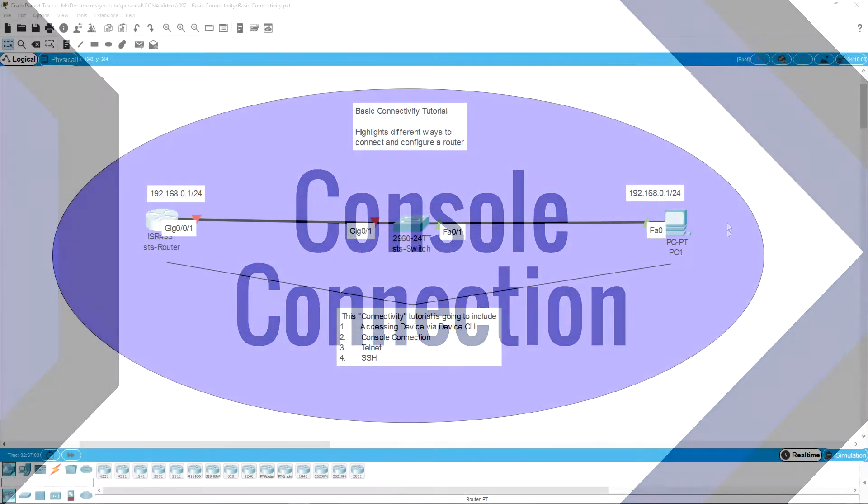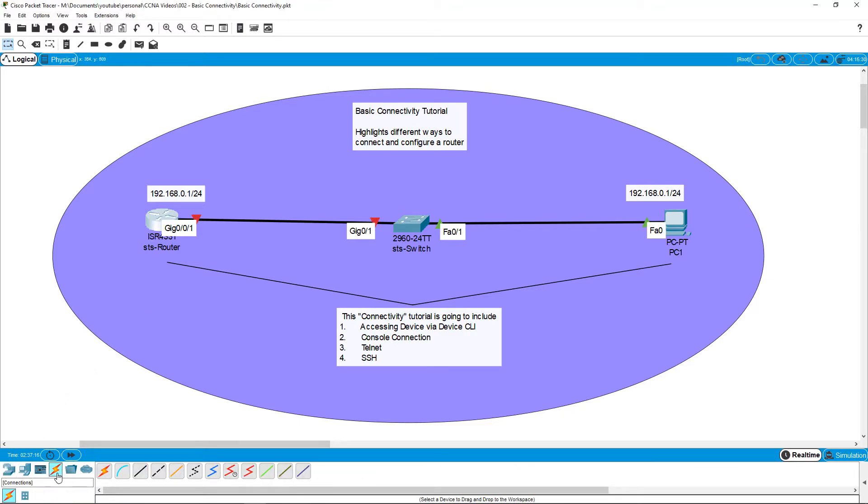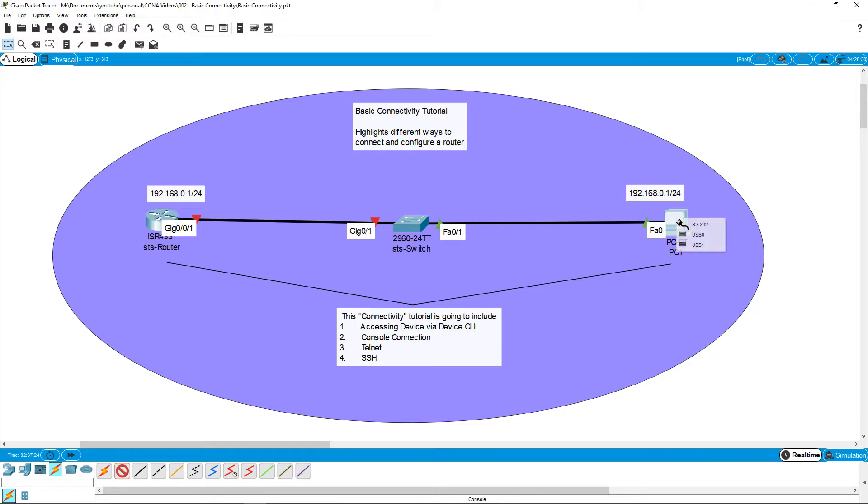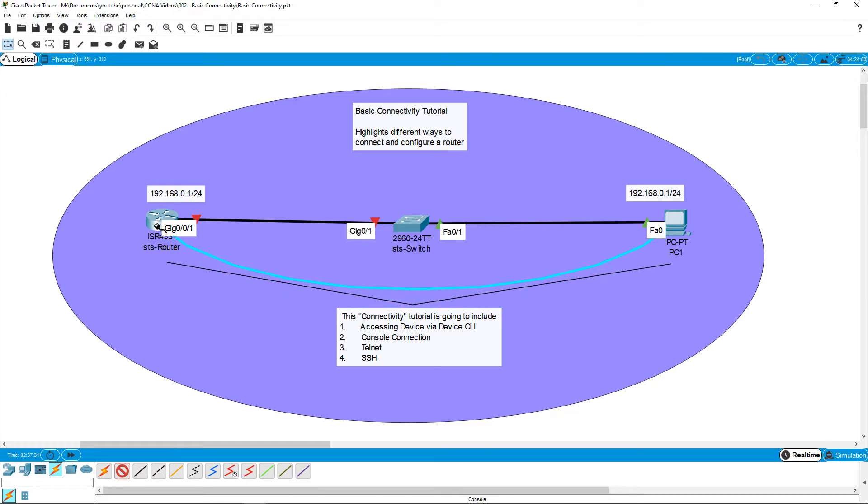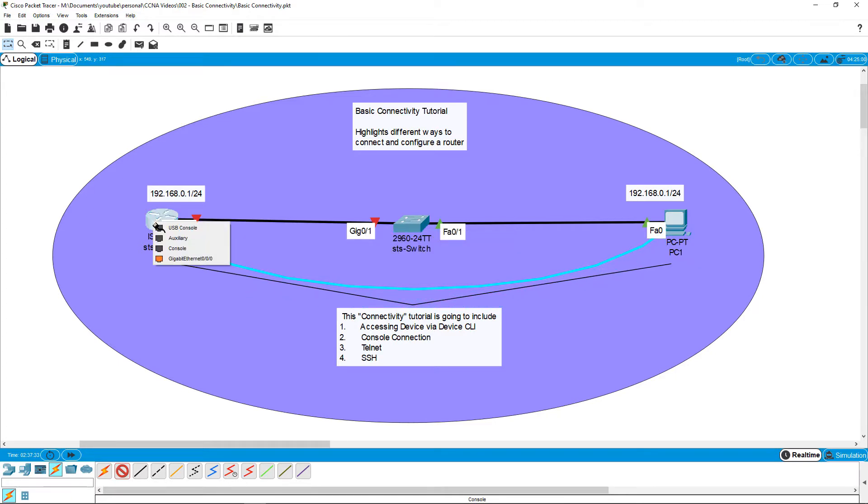Next, we are going to use a console connection to connect from the PC on the right to the router on the left. Go down to the bottom left toolbar and click on the connections option and use the blue console cable. Click on it. Click on the PC and make sure to choose the RS232 port as this is a serial connection so it won't work with any other port. Click on the router and click the console option.